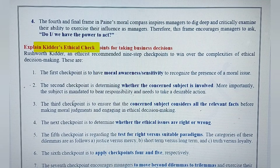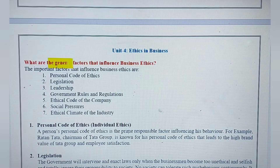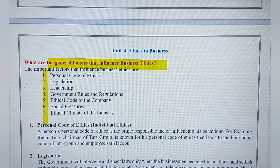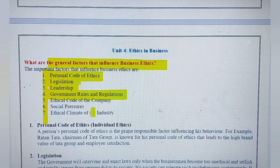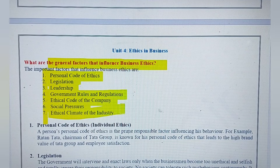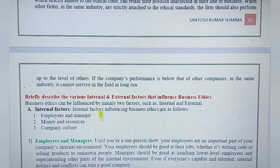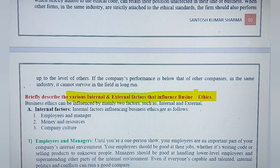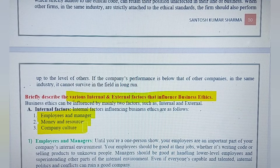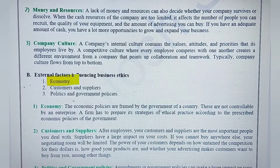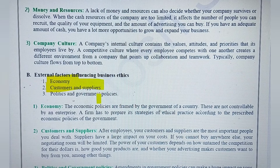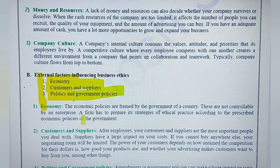Kidder's ethical checkpoints is a very important topic for the exam, so prepare it well. The next question: what are the general factors that influence business ethics? These seven factors can be mentioned: personal code of ethics, legislation, leadership quality, government rules and regulations, ethical code of the company, social pressures, and ethical climate of the industry. For internal and external factors — internal: employees, money and resources, company culture; external: economic conditions, customers, suppliers, and government policies.